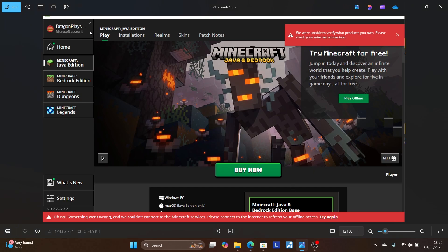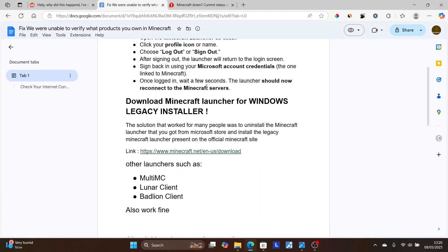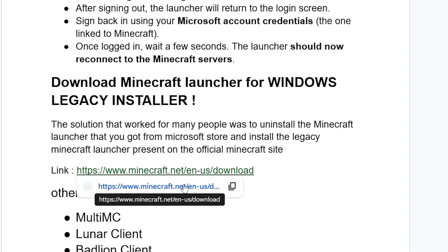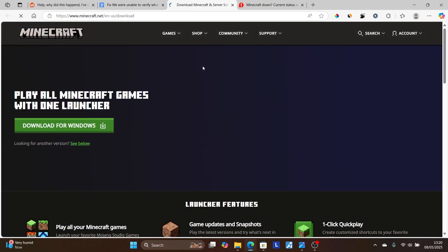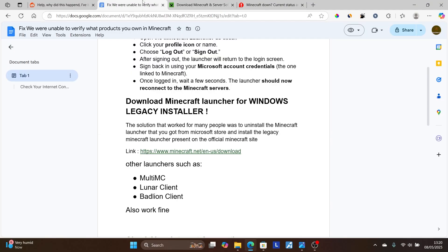If you're still facing the same issue, download the Minecraft launcher legacy installer. The solution that worked for many people was to uninstall the Minecraft launcher that you got from the Microsoft Store and install the legacy Minecraft launcher from the official Minecraft site. The official site link will also be available in the description. Just download for Windows from there.